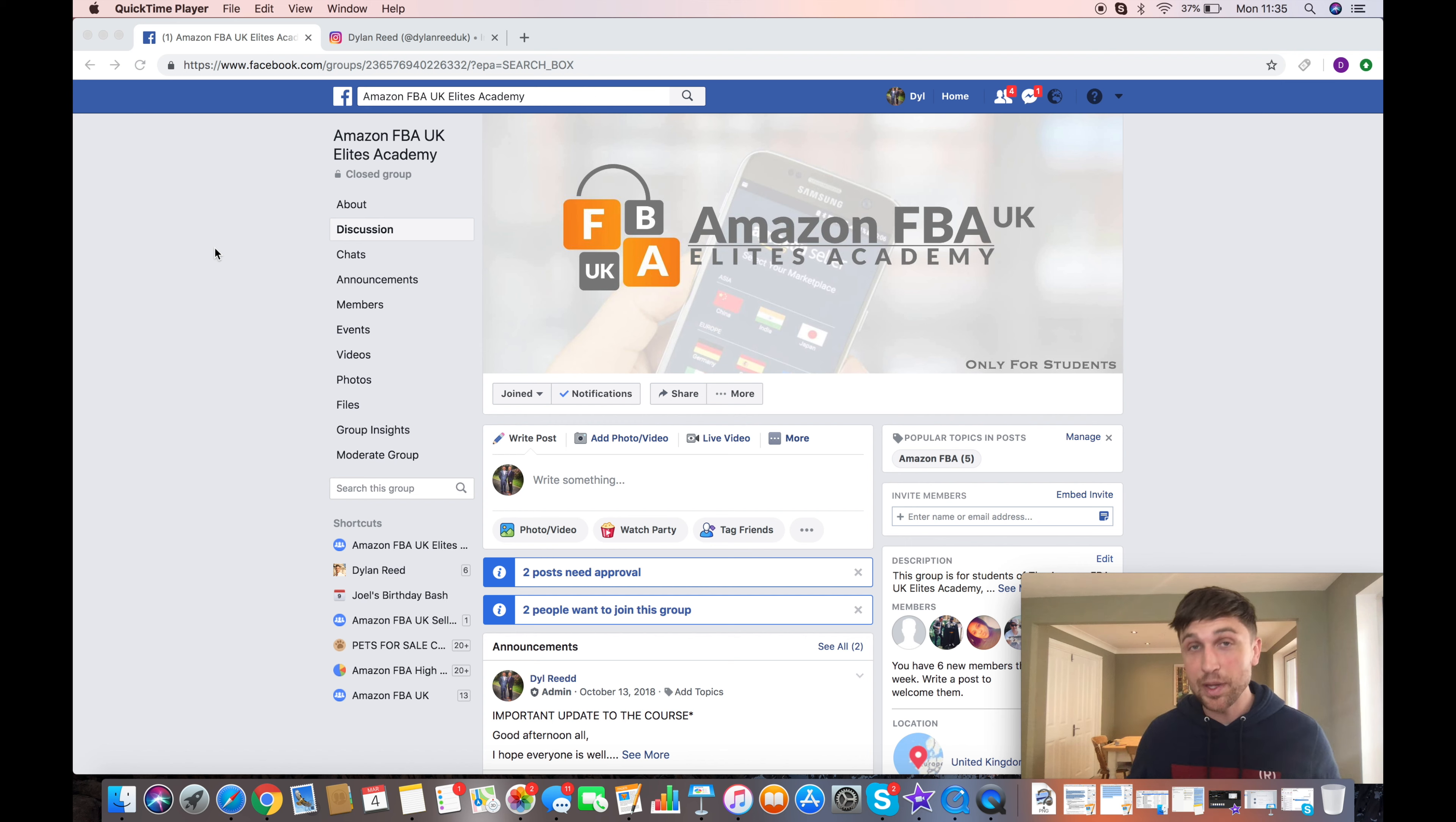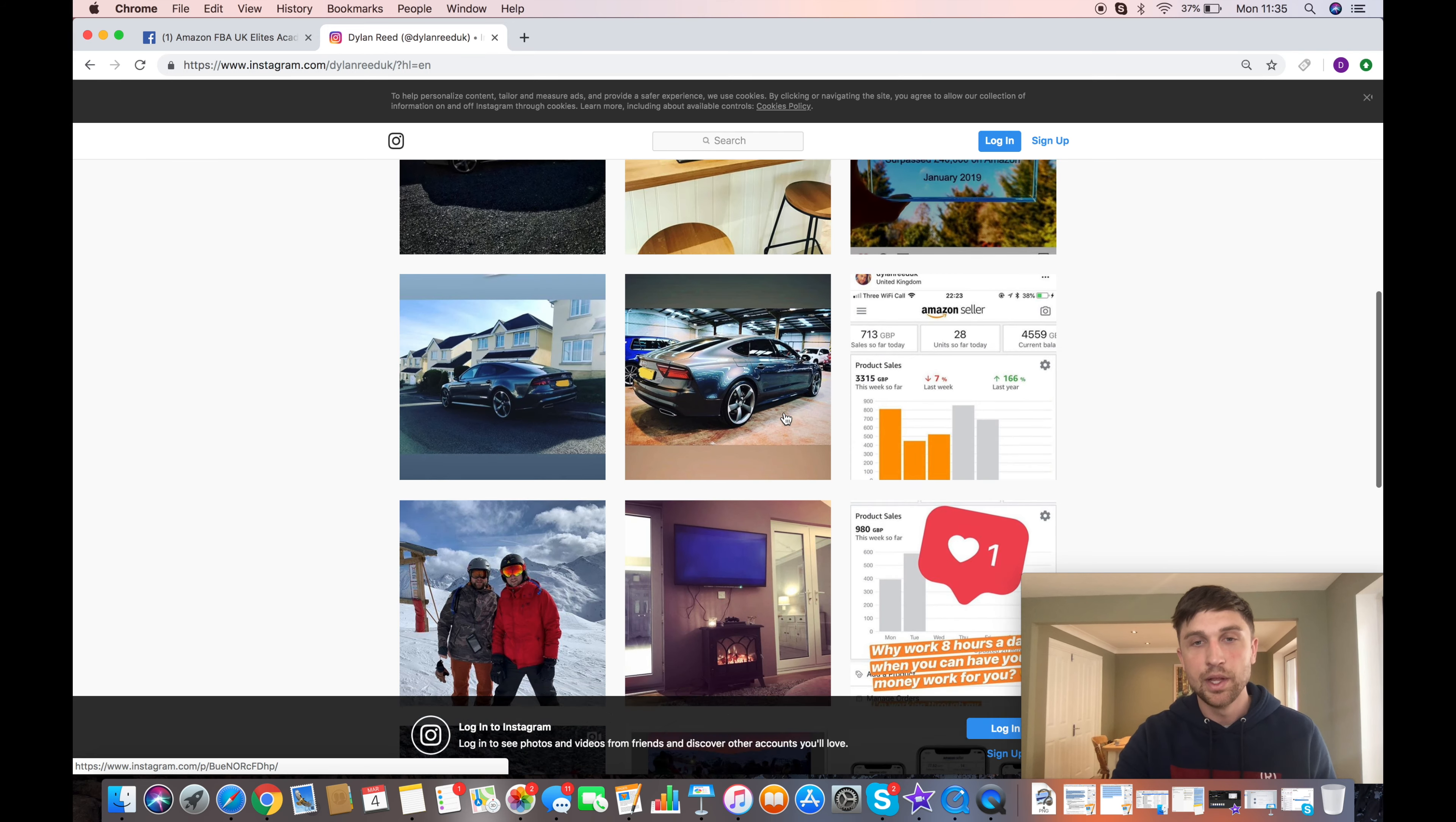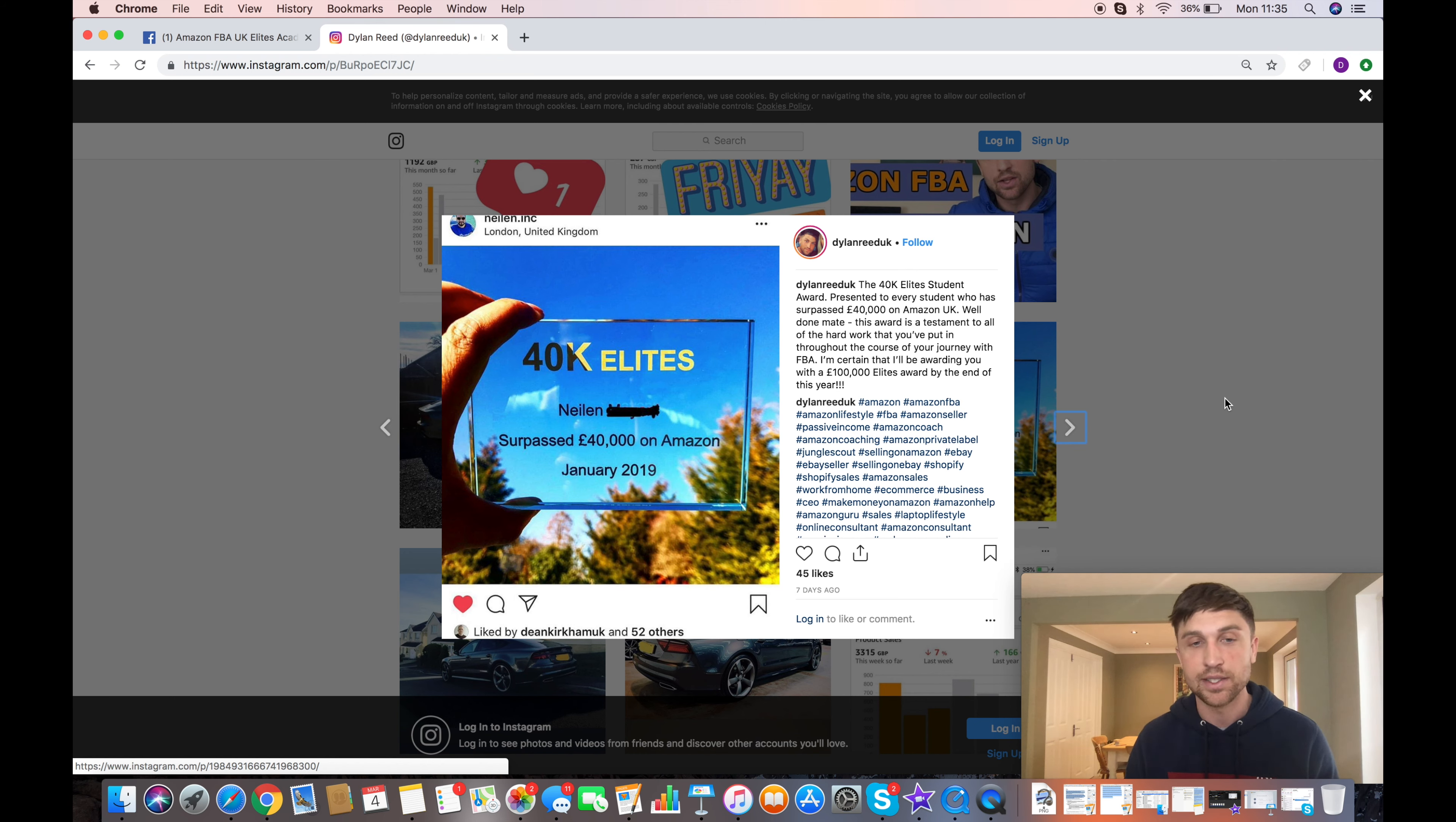I wanted to really try and grow this group. We've got lots of people who have already showed me proof of their sales on Amazon, hence why I'm shipping new plaques out. We jump over to my Instagram account. We can see here, we've got some posts that I've reposted. You see here, Nealon, actually a 40K Elite Award, so surpassed £40,000 on Amazon. Really nice guy, and he's doing really well. Sales are growing exponentially for this young man.